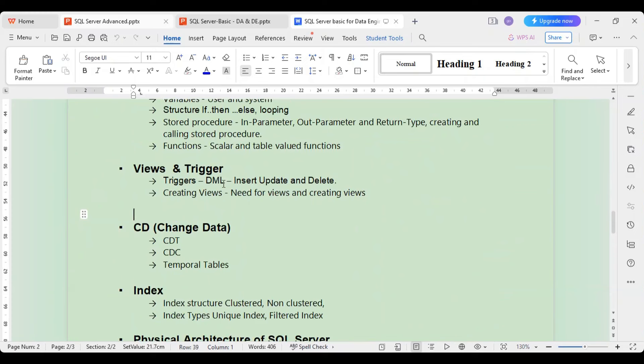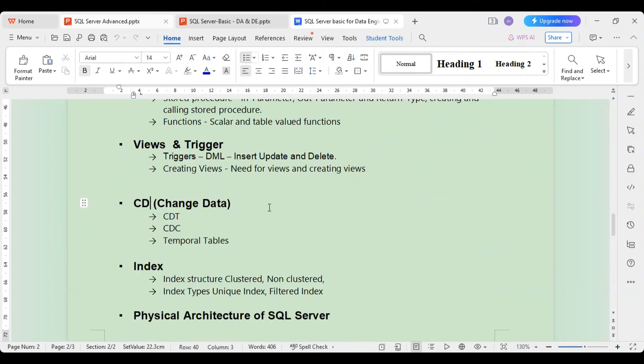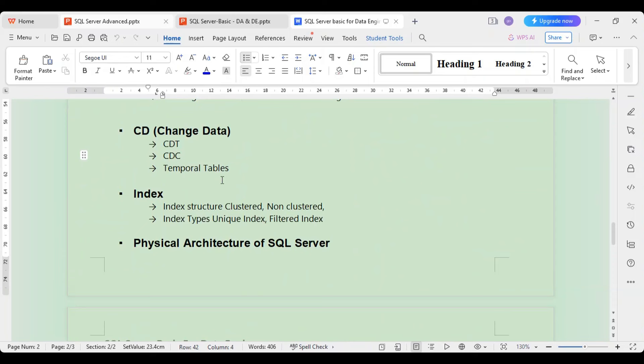Then we cover the topic of change data. Many times in SQL Server, data keeps changing — for example, the price or details of a product change, and you want to track those changes. There are three techniques for capturing change data: Change Data Capture, Change Data Tracking, and temporal tables. We will see all three techniques.